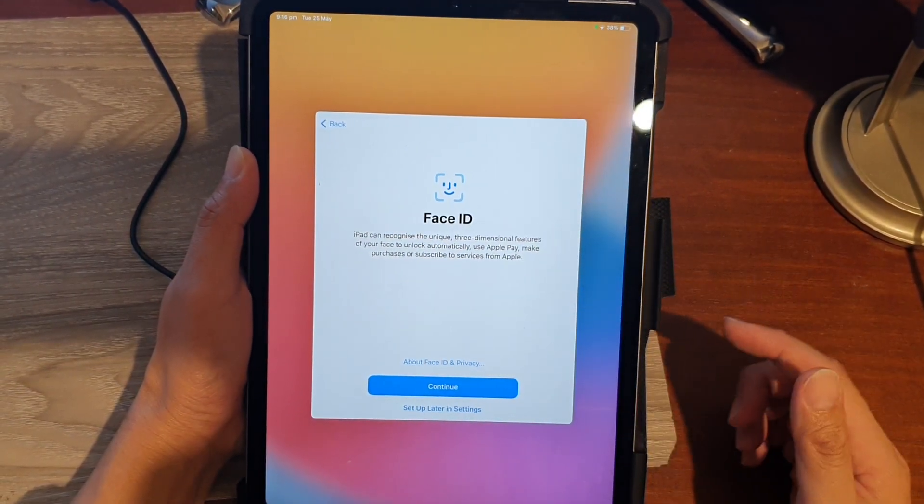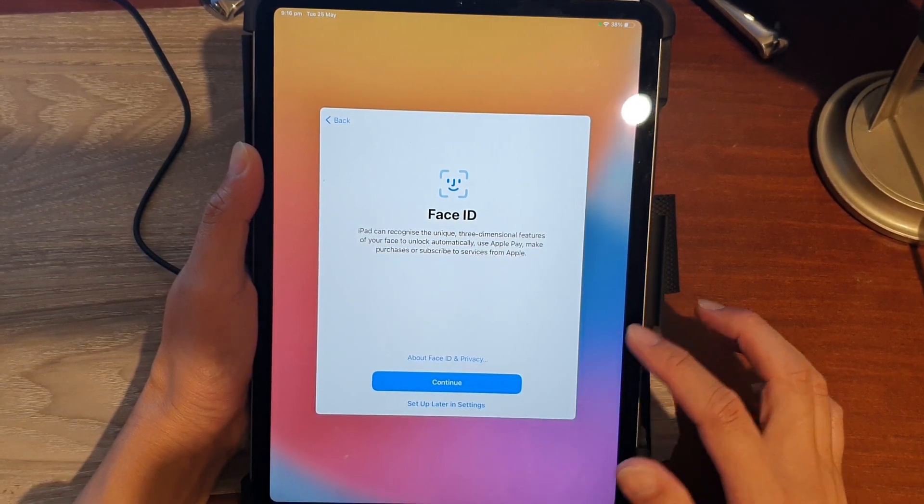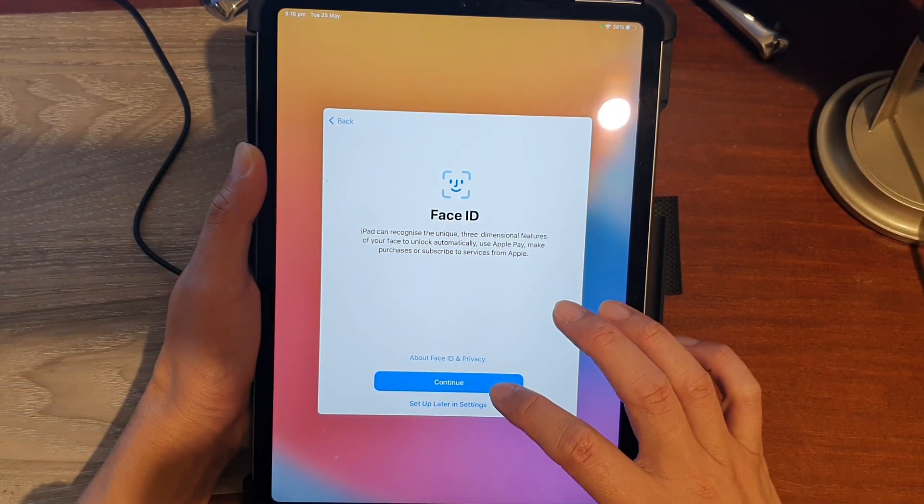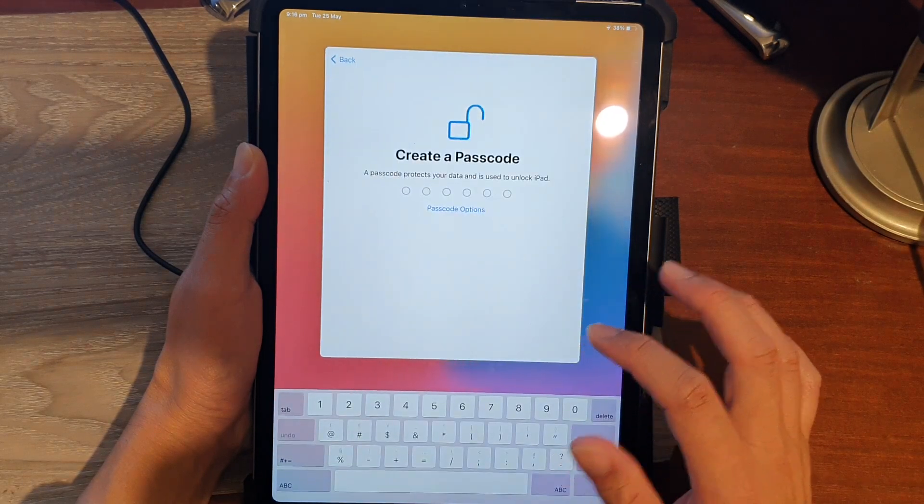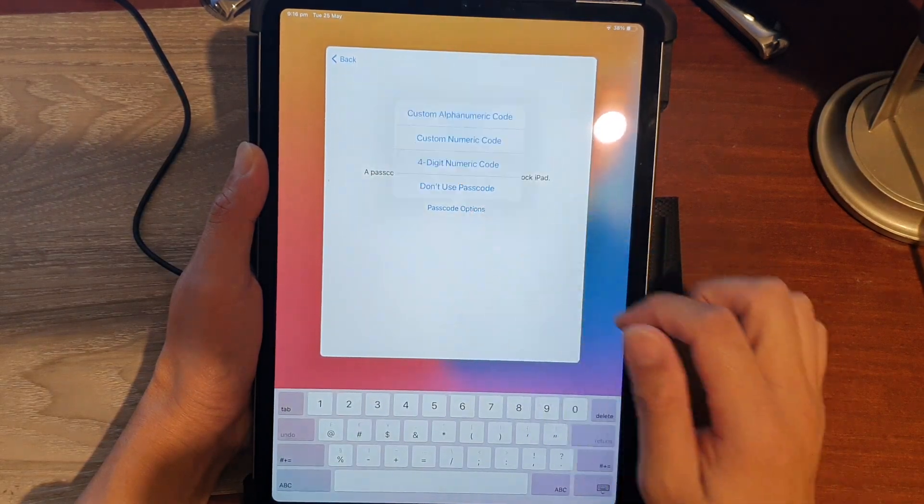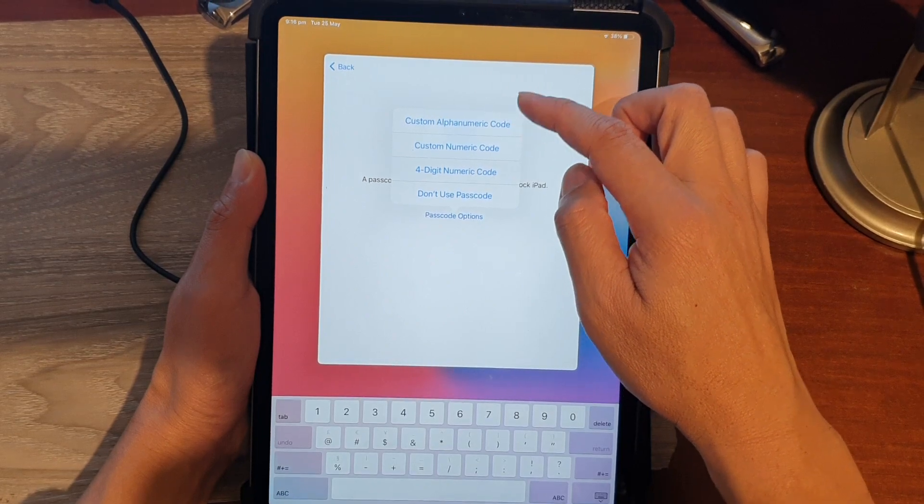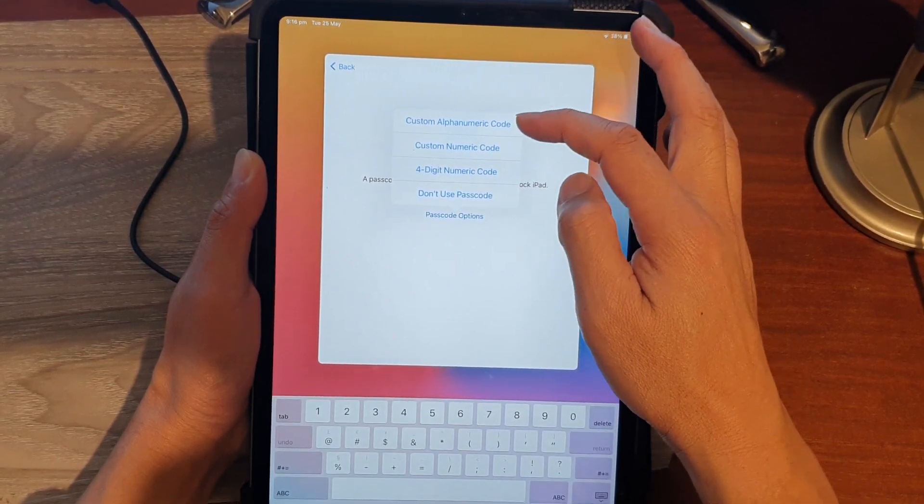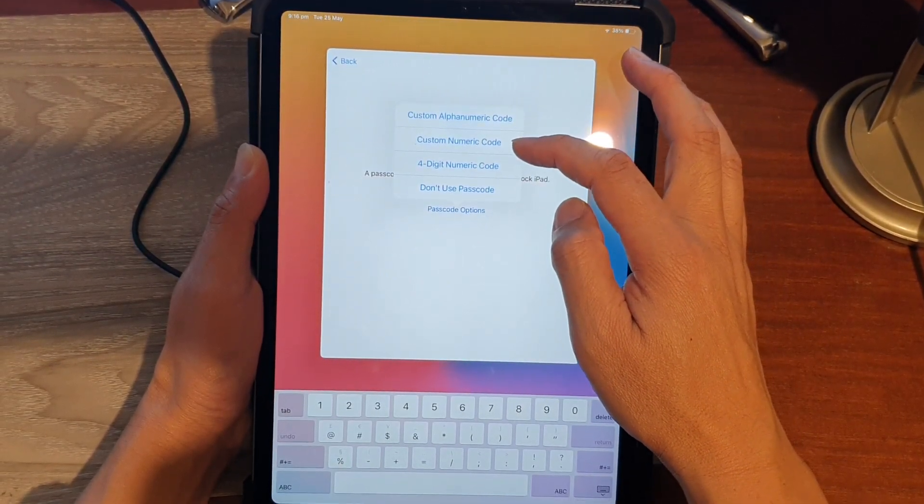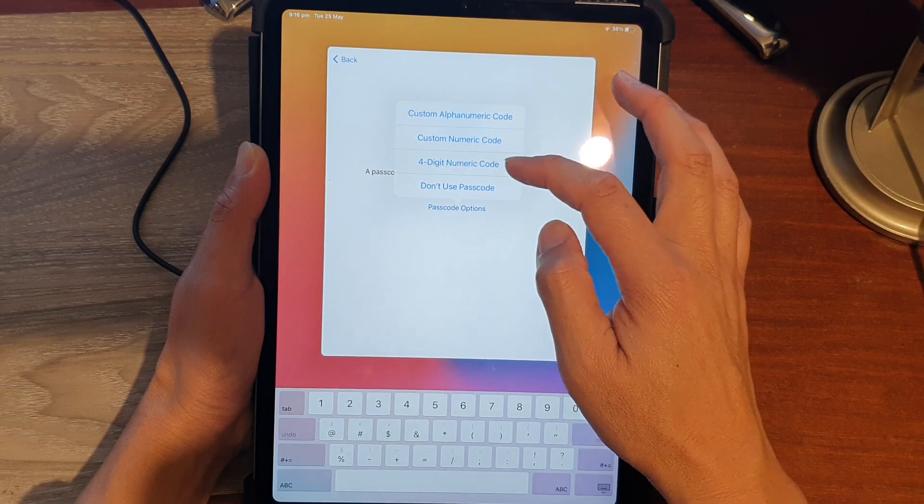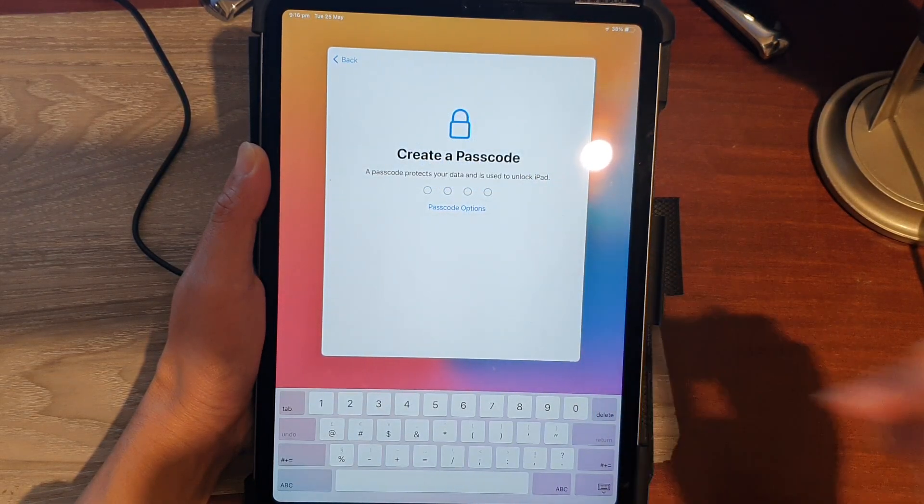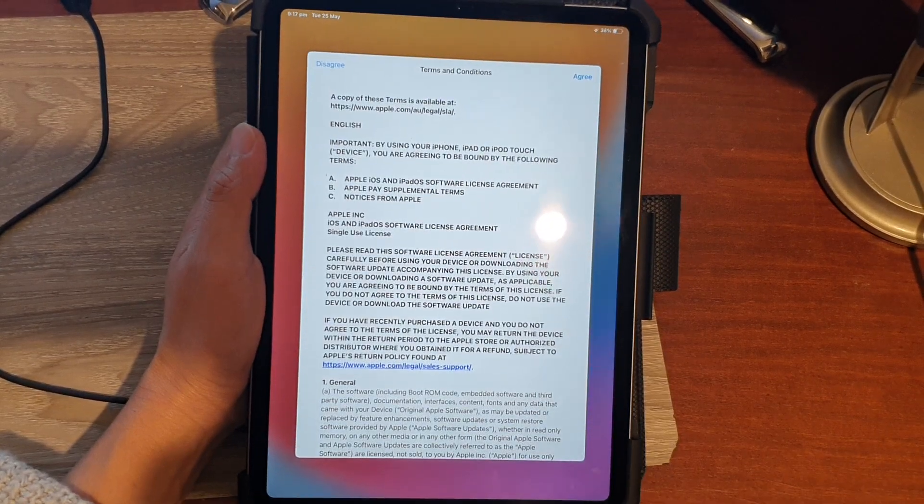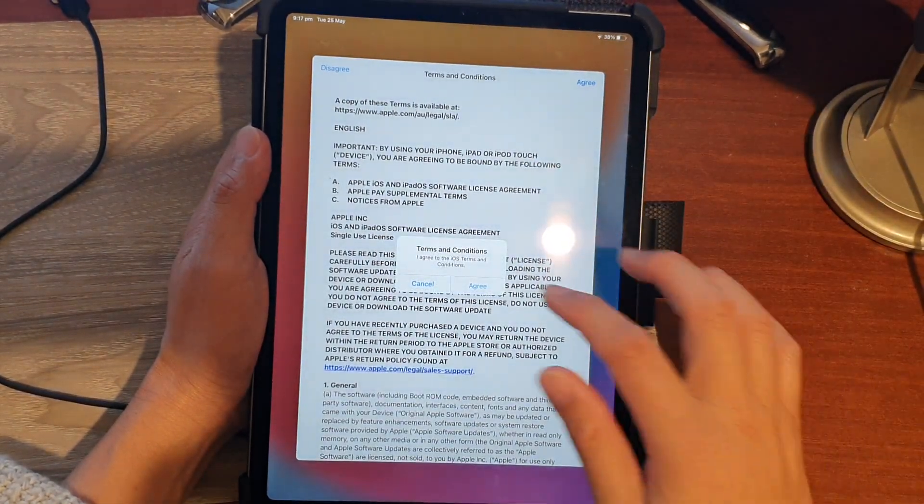Here it says do you want to set up Face ID. You can choose either to do it now or later. I'm going to choose Set Up Later in Settings. Here you can create a passcode - choose one of the options: Custom Alphanumeric Code, Custom Numeric Code, or Four Digit Numeric Code. I'll put in the passcode and tap on Next.